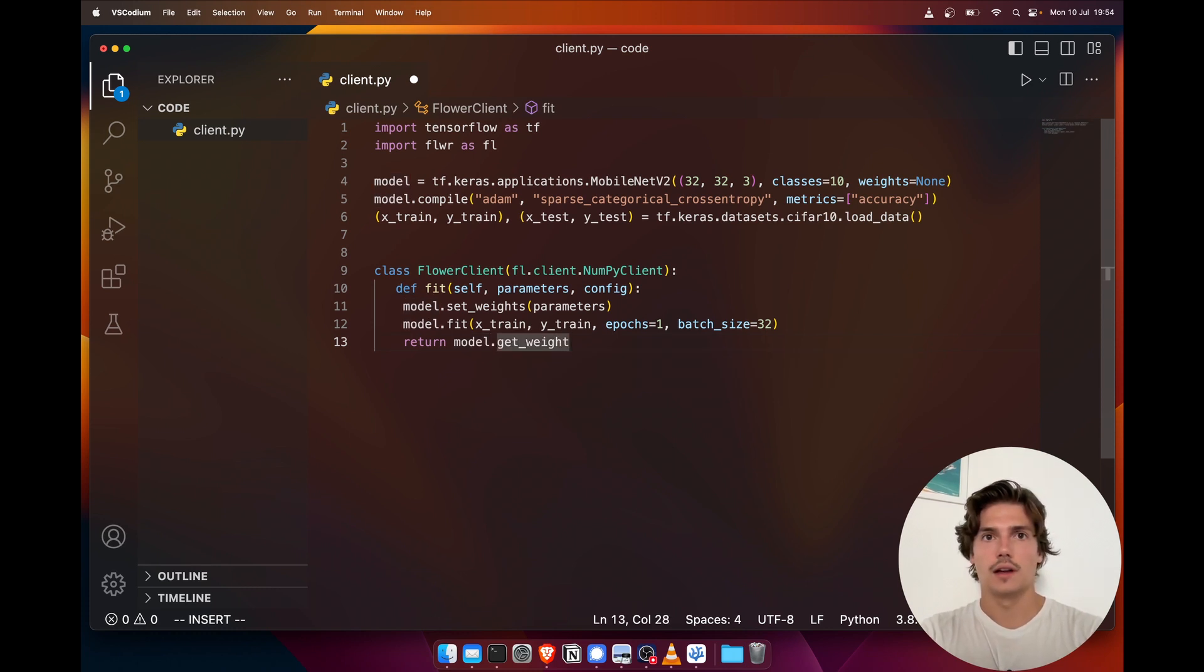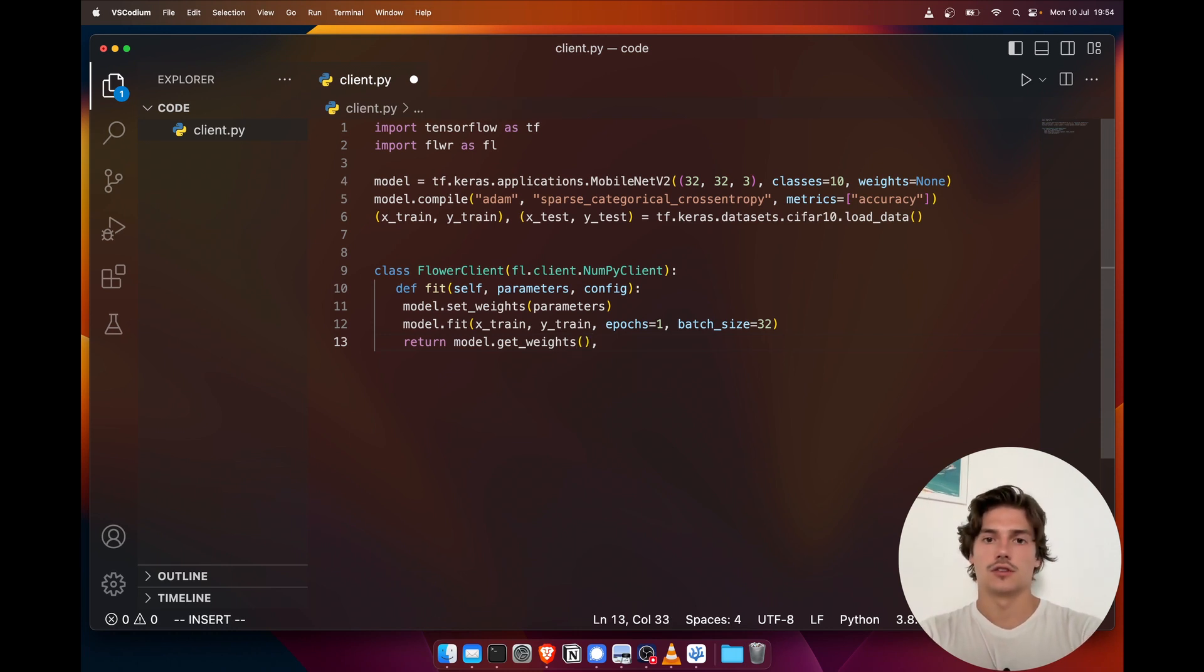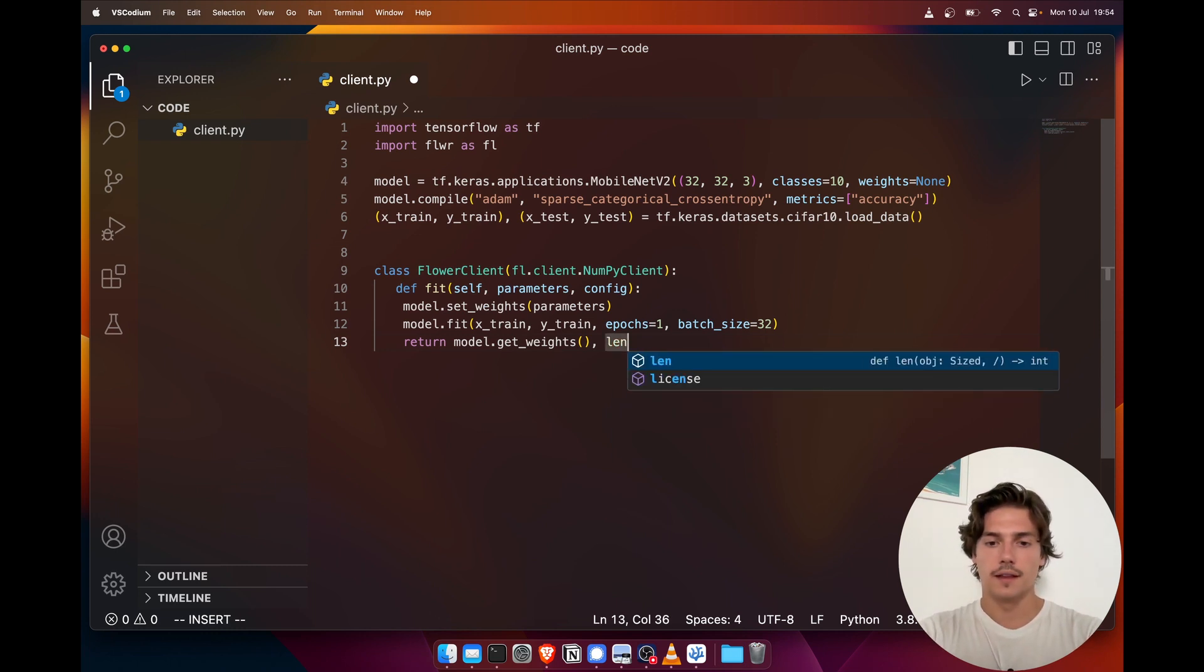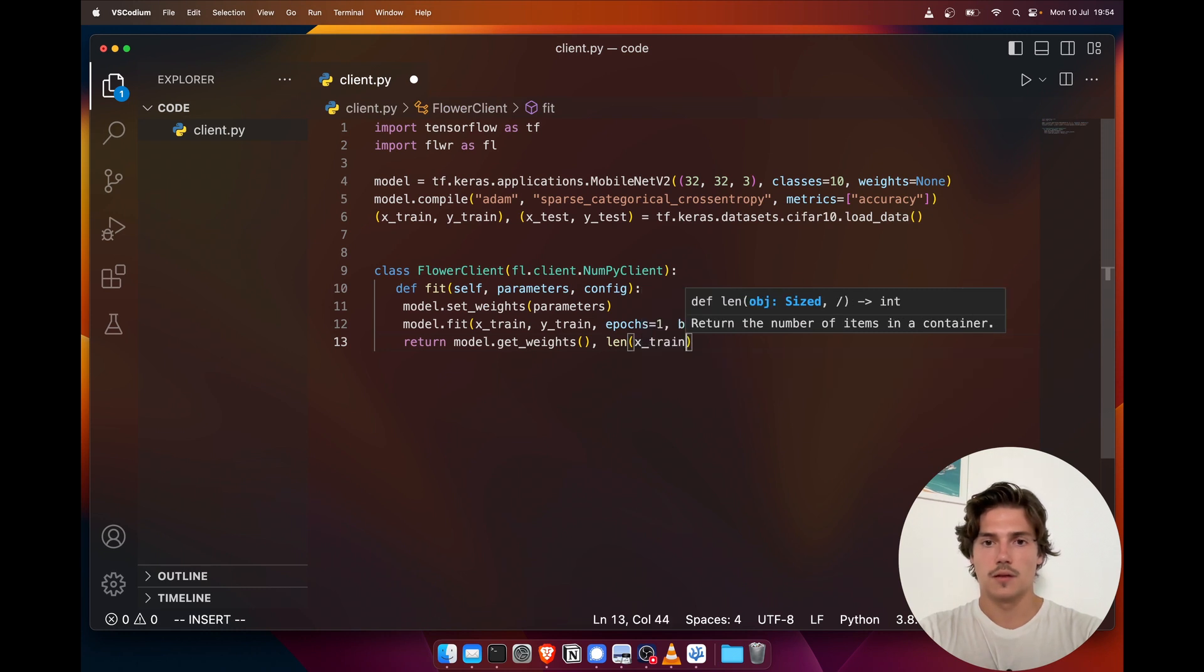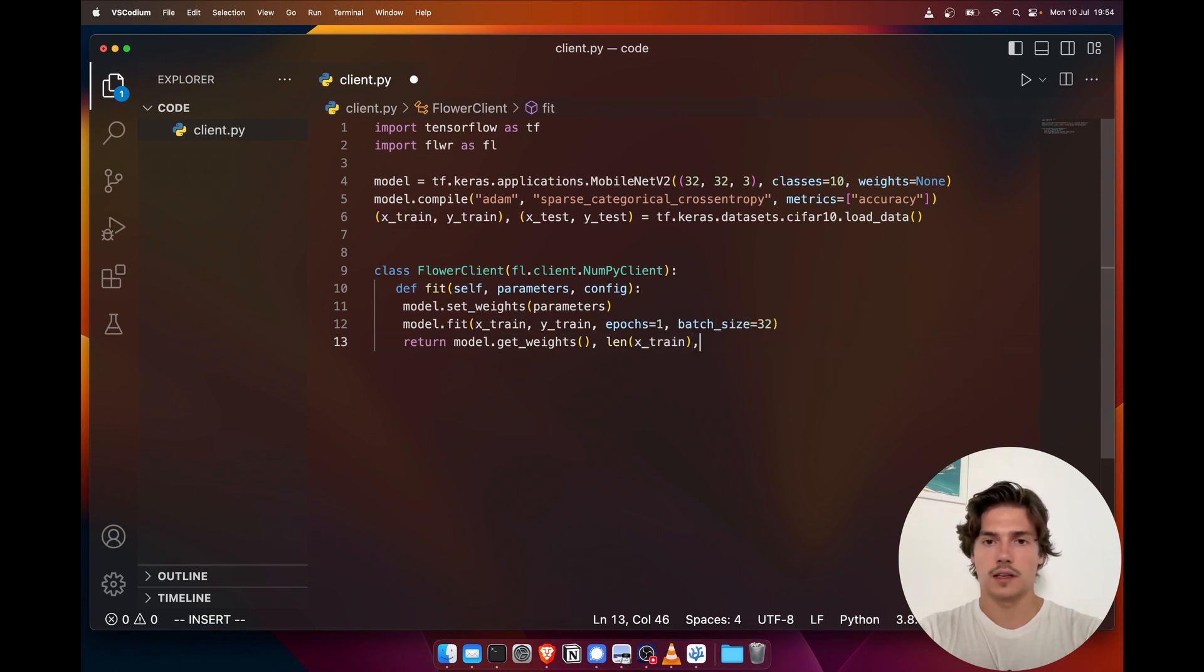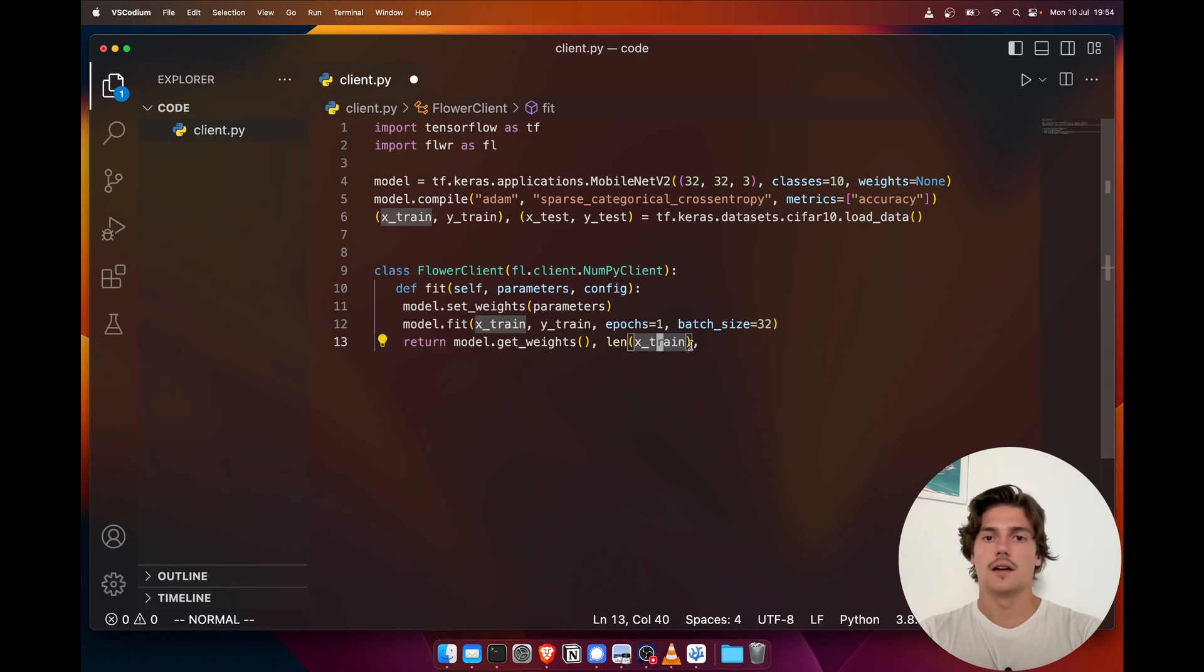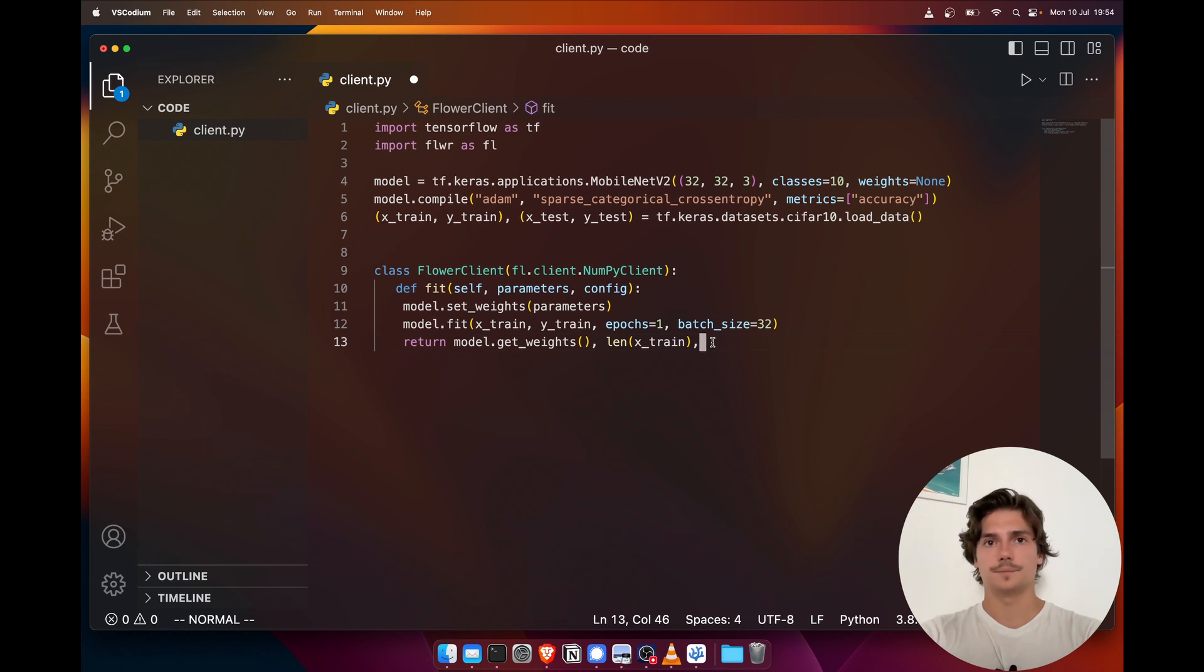And then we're going to return three things: the weights of the model after training. With TensorFlow it's quite easy because we can just use the implementing functions of the model object. Then the length of the training data, because if clients have different sizes of data set for the training, we might want on the server side to aggregate them differently.